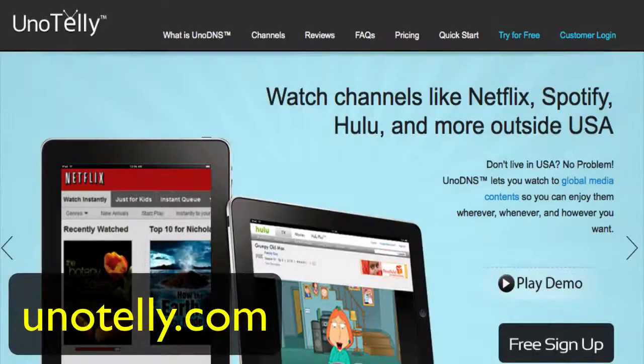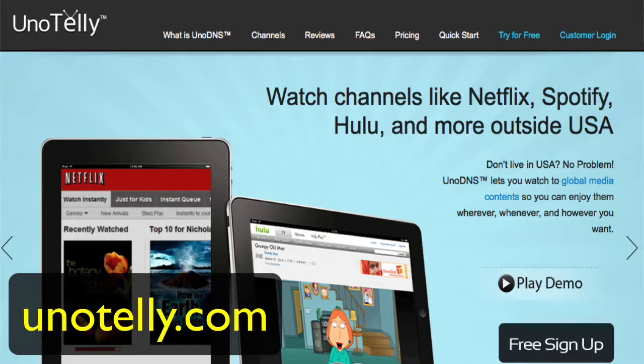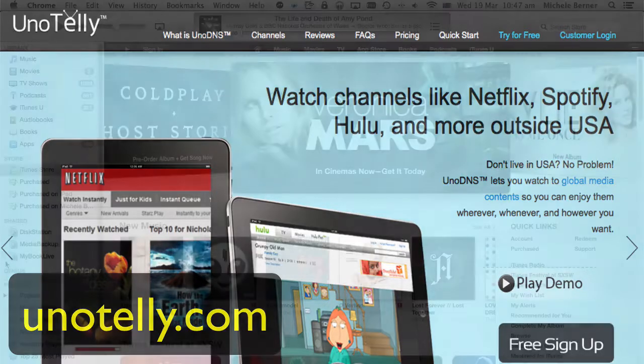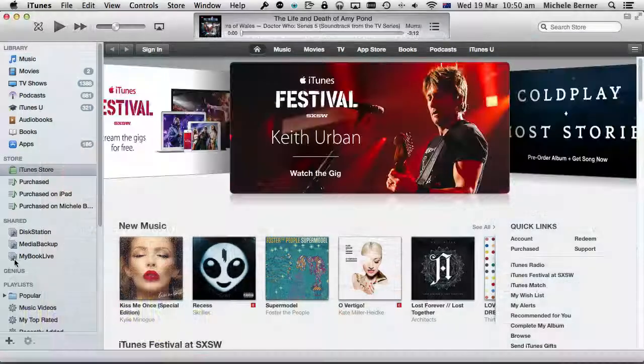Once you've got the apps, you need some sort of service that will allow you to watch region-blocked TV. At the moment, my service of choice is called Unotelly. The next video will be a review and tutorial on how to use Unotelly.